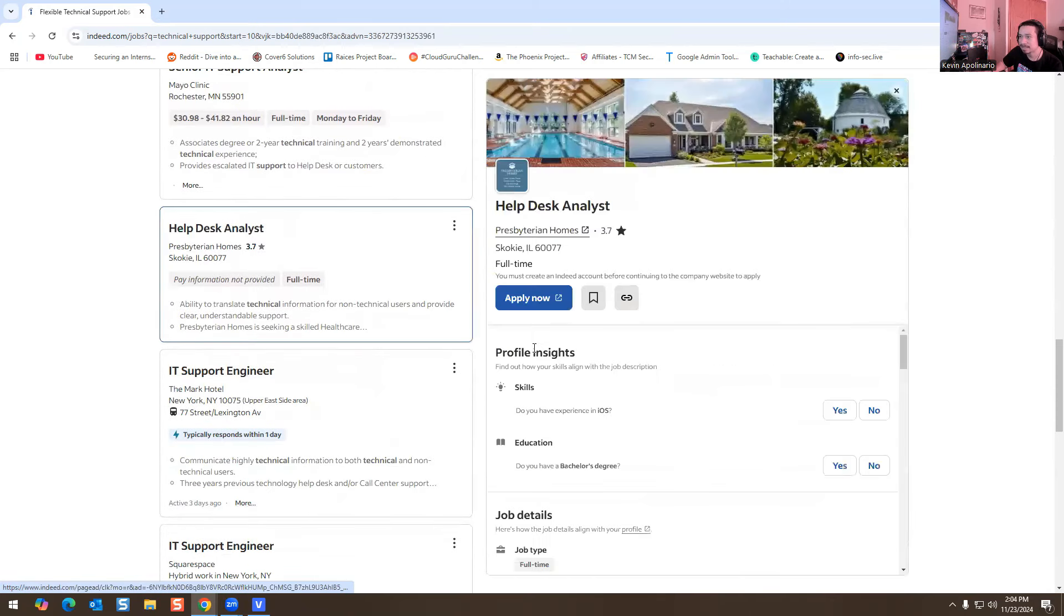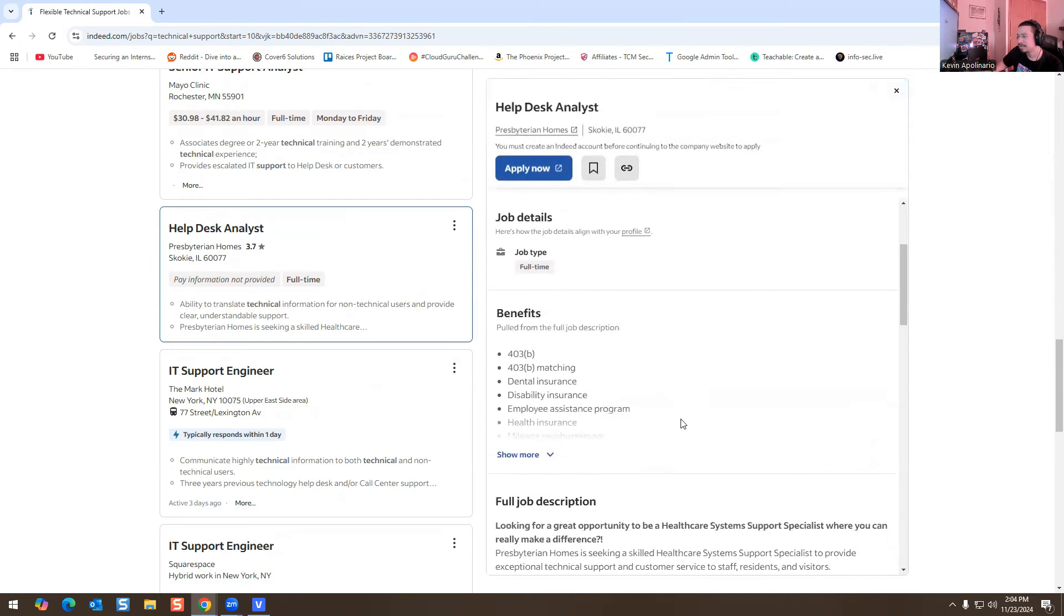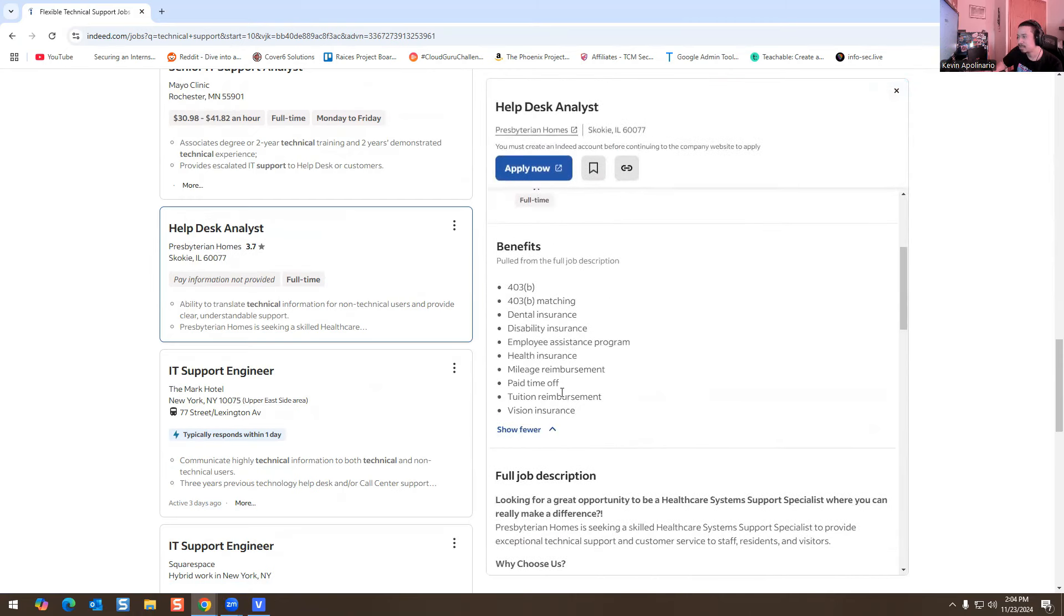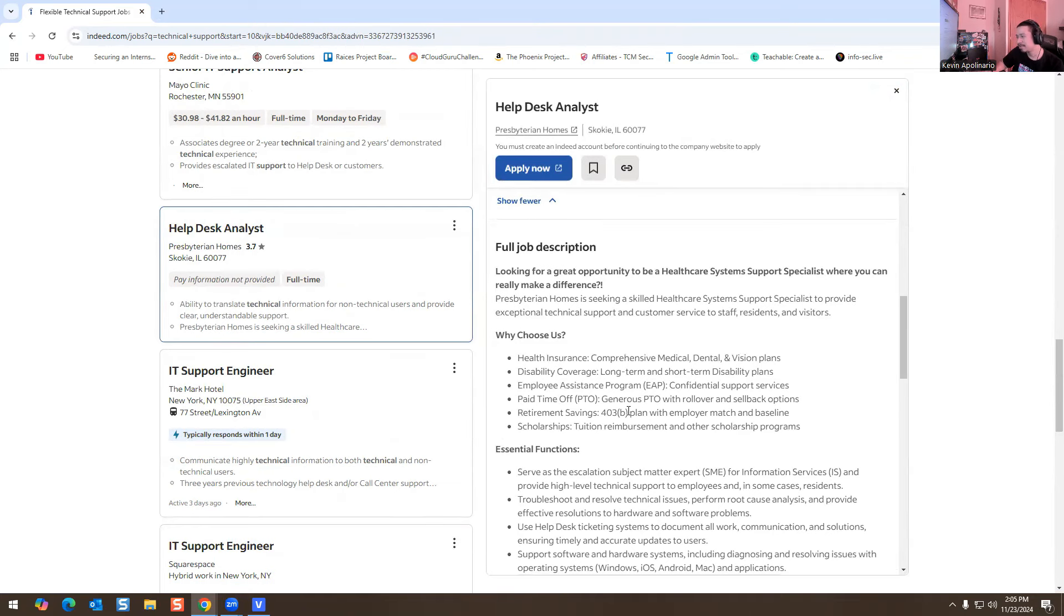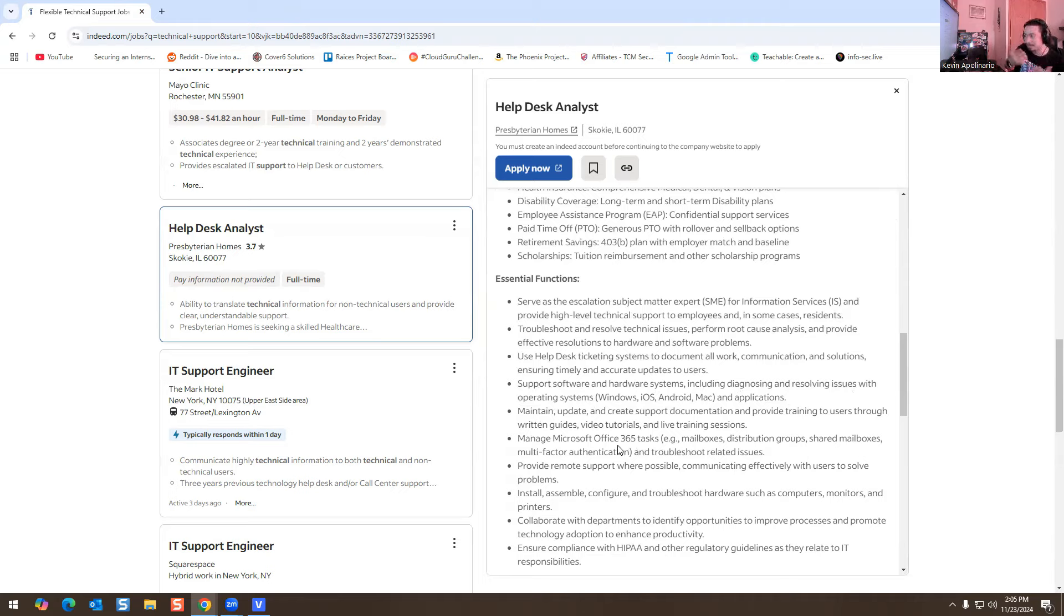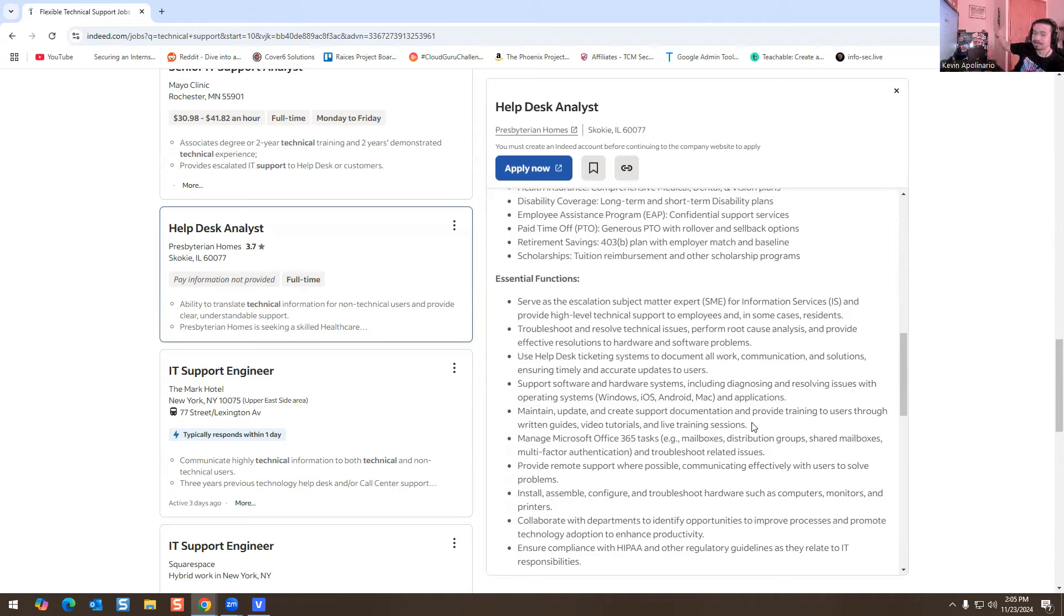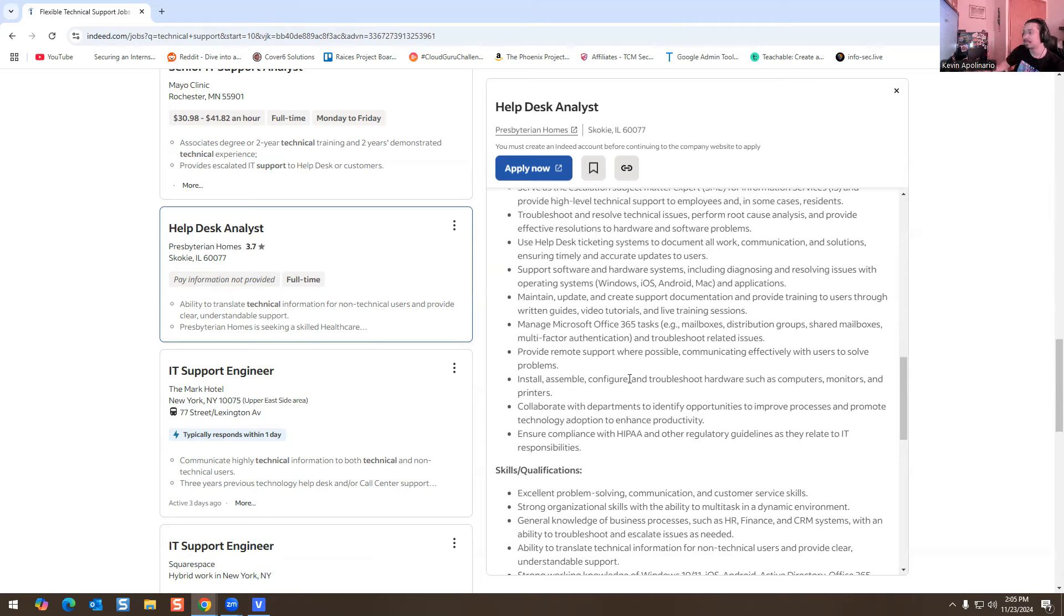Help desk analyst in Illinois. Okay, let's see what we have here. Illinois, pay, time off, social reimbursement, mileage rate, you're expected to probably drive and travel. Pay time off, retirement savings, okay. So support software, hardware system including diagnosing, resolving issues with operating systems, Windows, iOS, Android, Mac, applications, manage Office 365 mailbox, distribution group, shared mailbox. This is stuff that I normally do or I know I'm familiar with. So this definitely looks like help desk role. Provide remote support when possible, communicating effectively with users. Obviously you got to remote into their machines, you have to know how to answer phone calls and helping the user while being while remoting into their machine. So you must be good with customer service, you must be good with troubleshooting hardware issues, assembling, disassembling computers, assembling, disassembling monitors, assembling, disassembling printers. That makes sense.